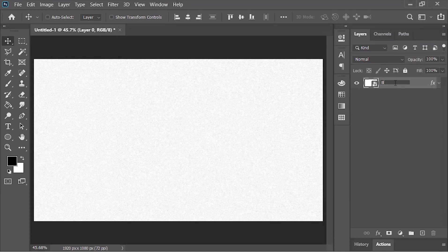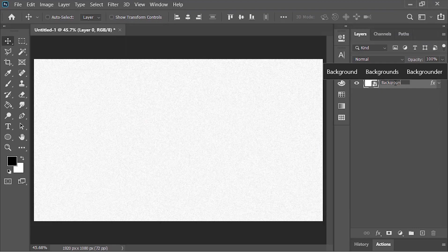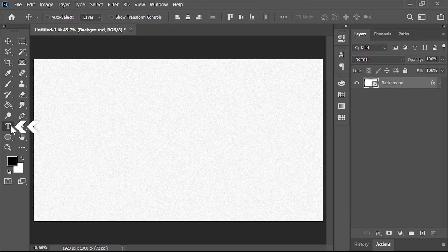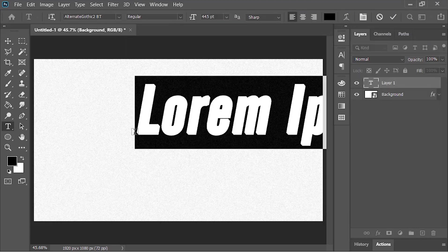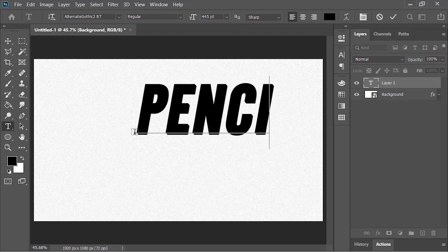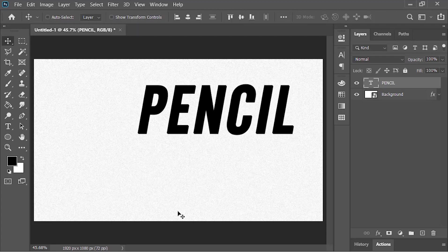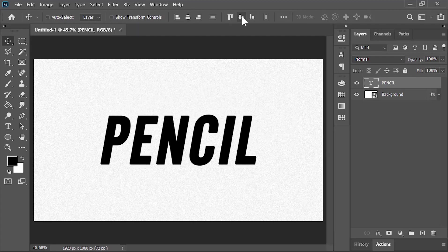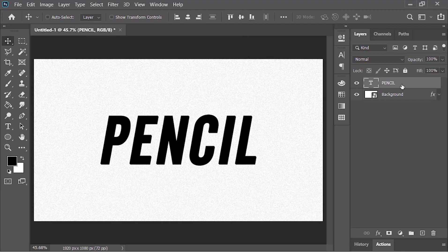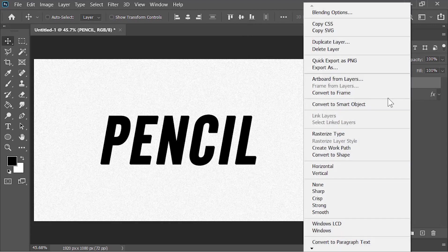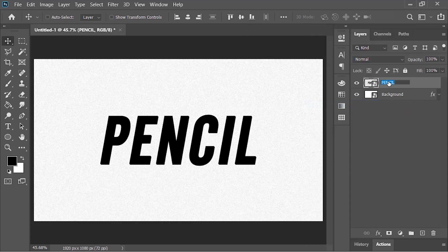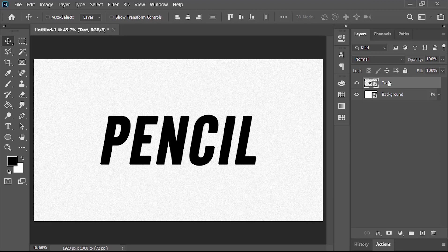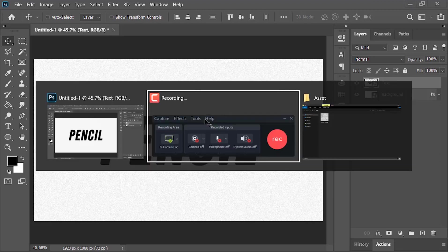Let's rename it Background. Now pick your Type Tool, click anywhere on the canvas, and type your text. Press Ctrl+Enter to confirm it and align it to the center. Convert the layer into a smart object so we can edit it later. Rename it Text. To apply the pencil texture, first we need to create it.